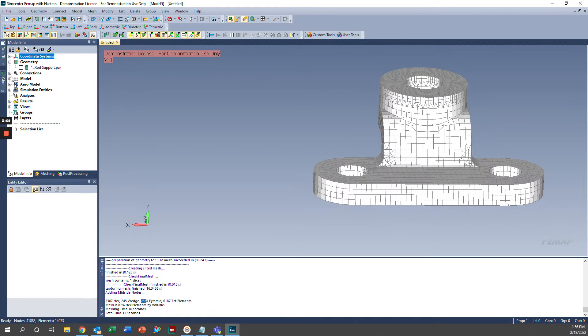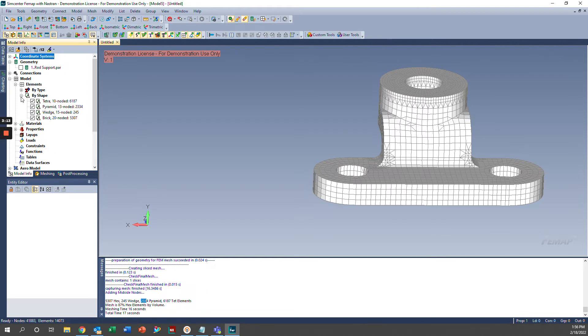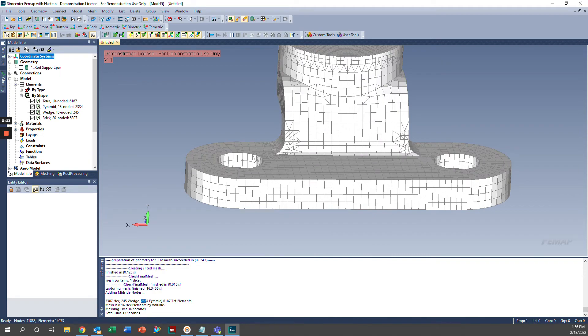And then also, if we want to see more visually the different makeup of our mesh, we can go in here and turn the different types of elements on and off manually. So you can see it is predominantly brick elements, and that can be nice as a visual representation.